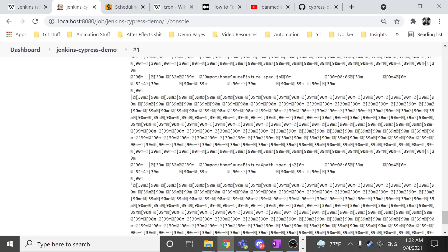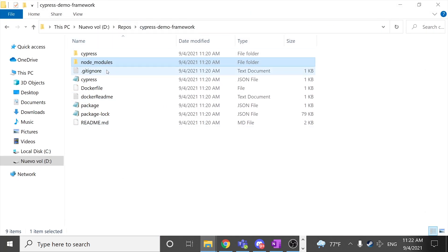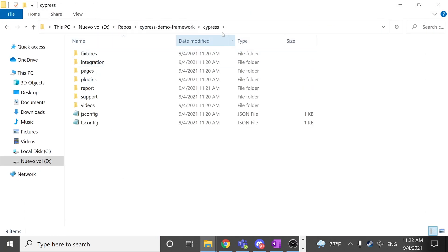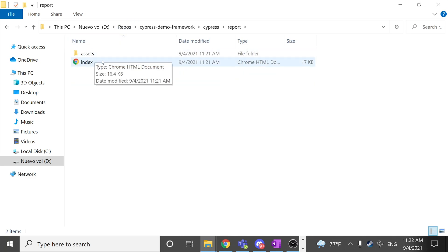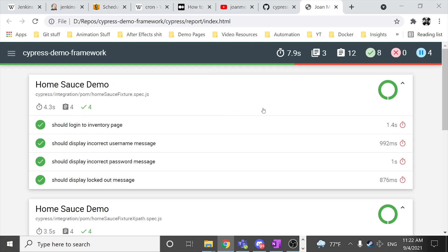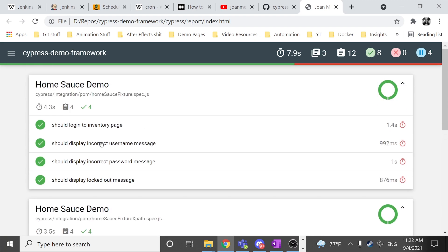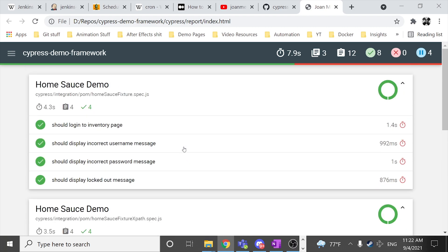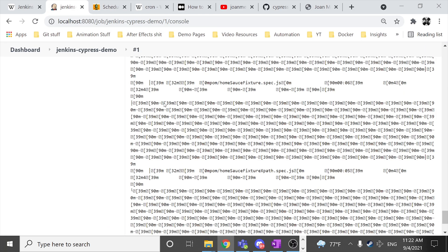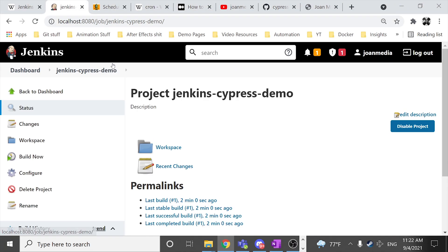And if we take a look in the Cypress demo framework and I take a look inside of the Cypress and then report, I have a HTML report that was created recently. And we have the results of the different test specs that we have in our framework. That's good. I think that it is a very good start for you if you want to start with Jenkins.